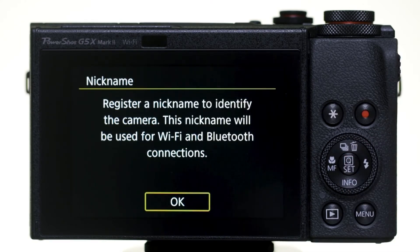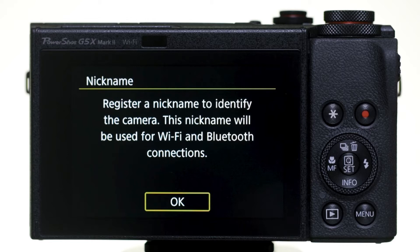If this is your first time enabling Wi-Fi functions, you'll be asked to enter a nickname. This nickname will be used for Wi-Fi connections. Select OK.